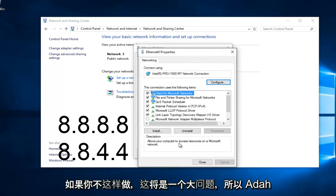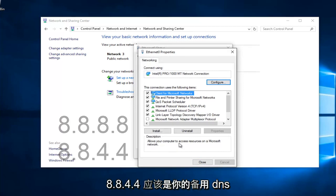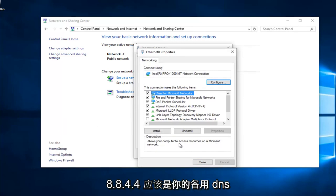8.8.8.8 should be your preferred DNS server, and 8.8.4.4 should be your alternate DNS server.